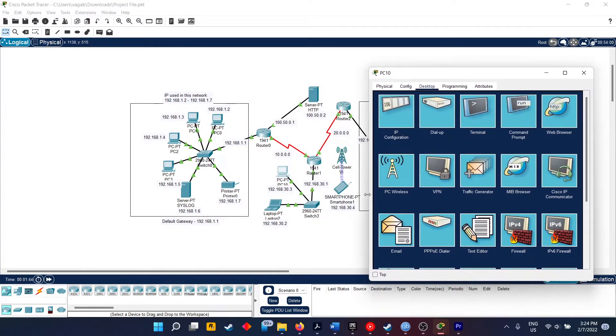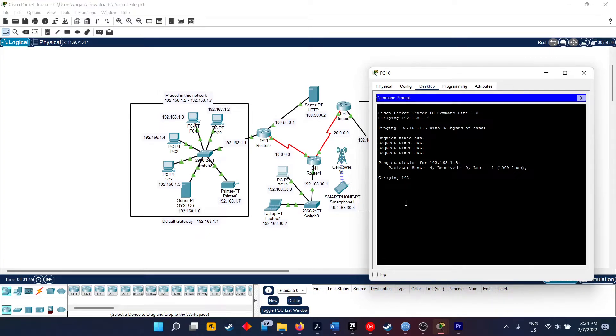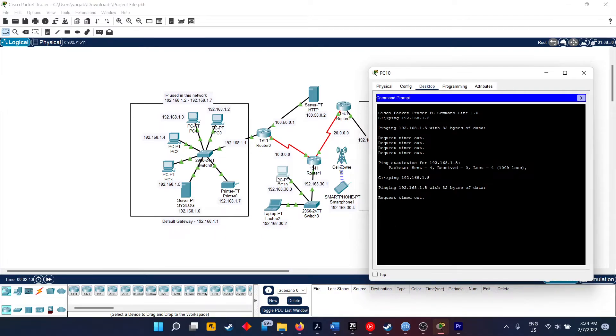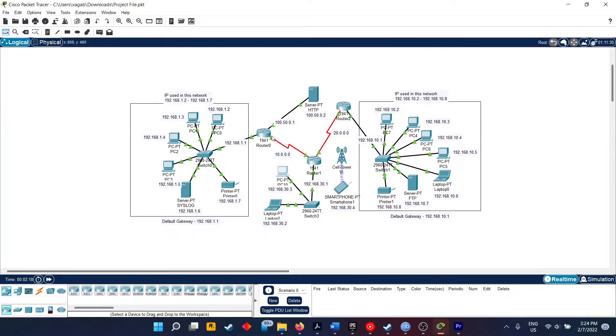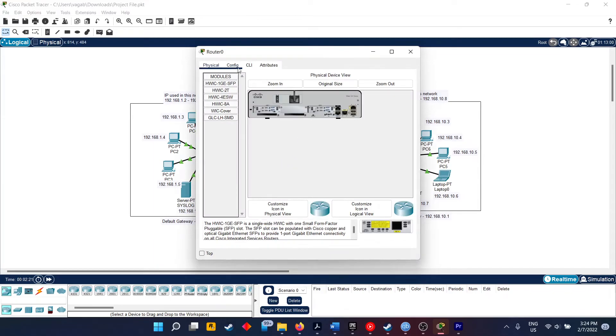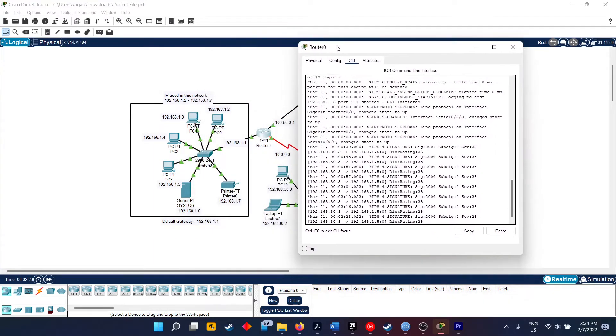As earlier I showed that PC3 could ping PC1, but now we will see if PC10, which is outside the network, can ping what's inside. As you can see, I have already tried out once, but I will do it once again. I am going to ping PC3, and as you can see it won't, since it's outside the network.